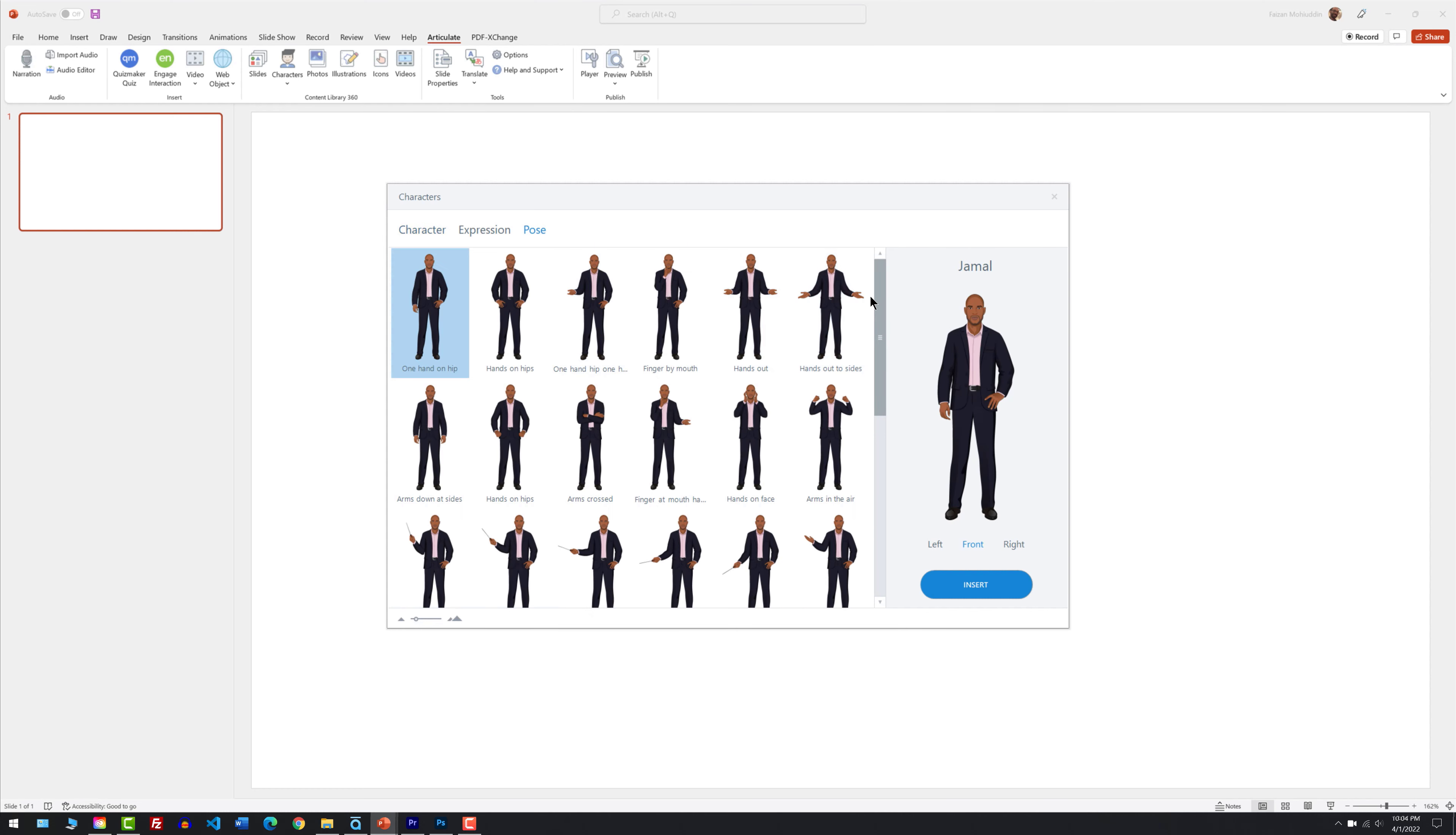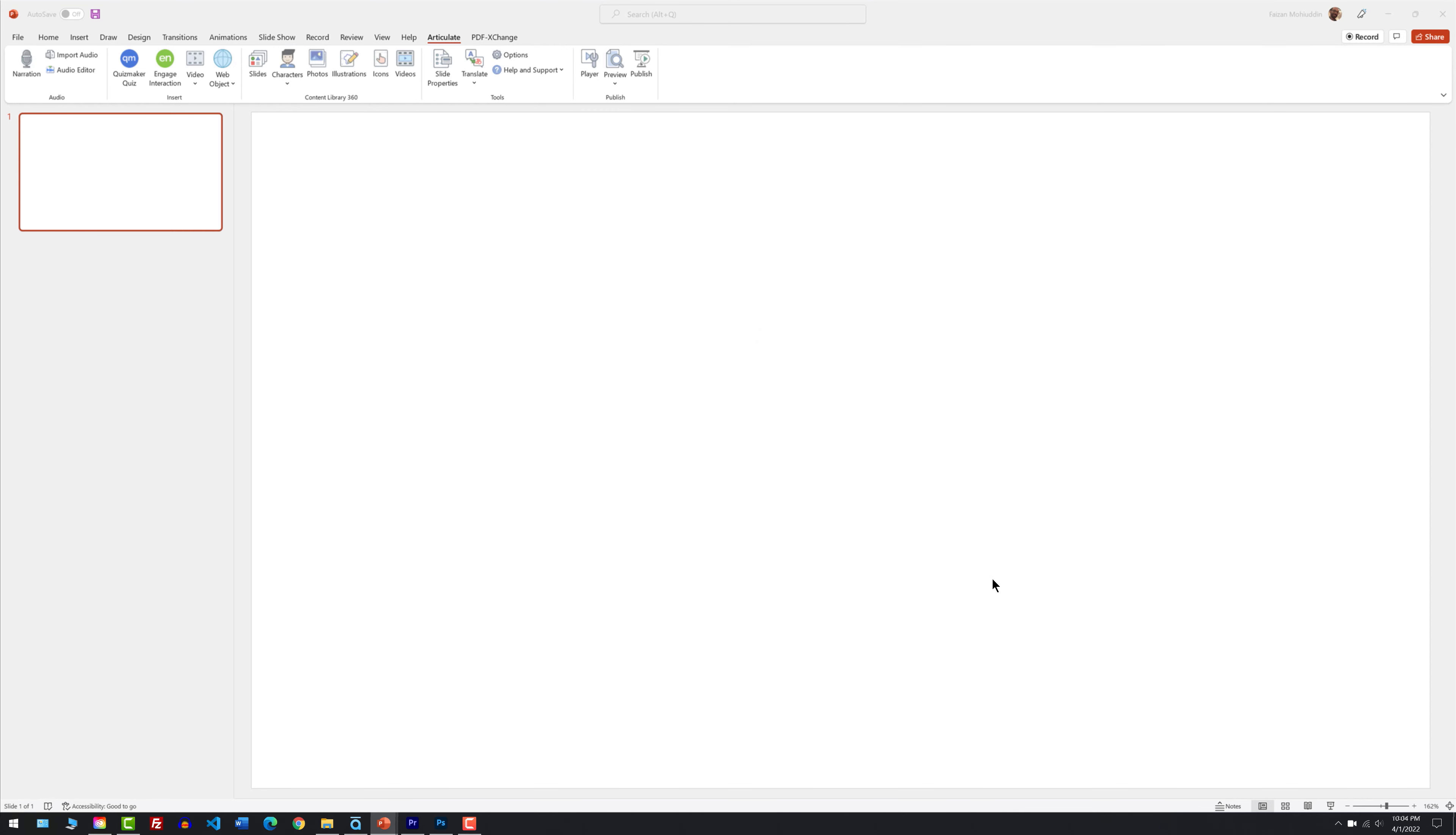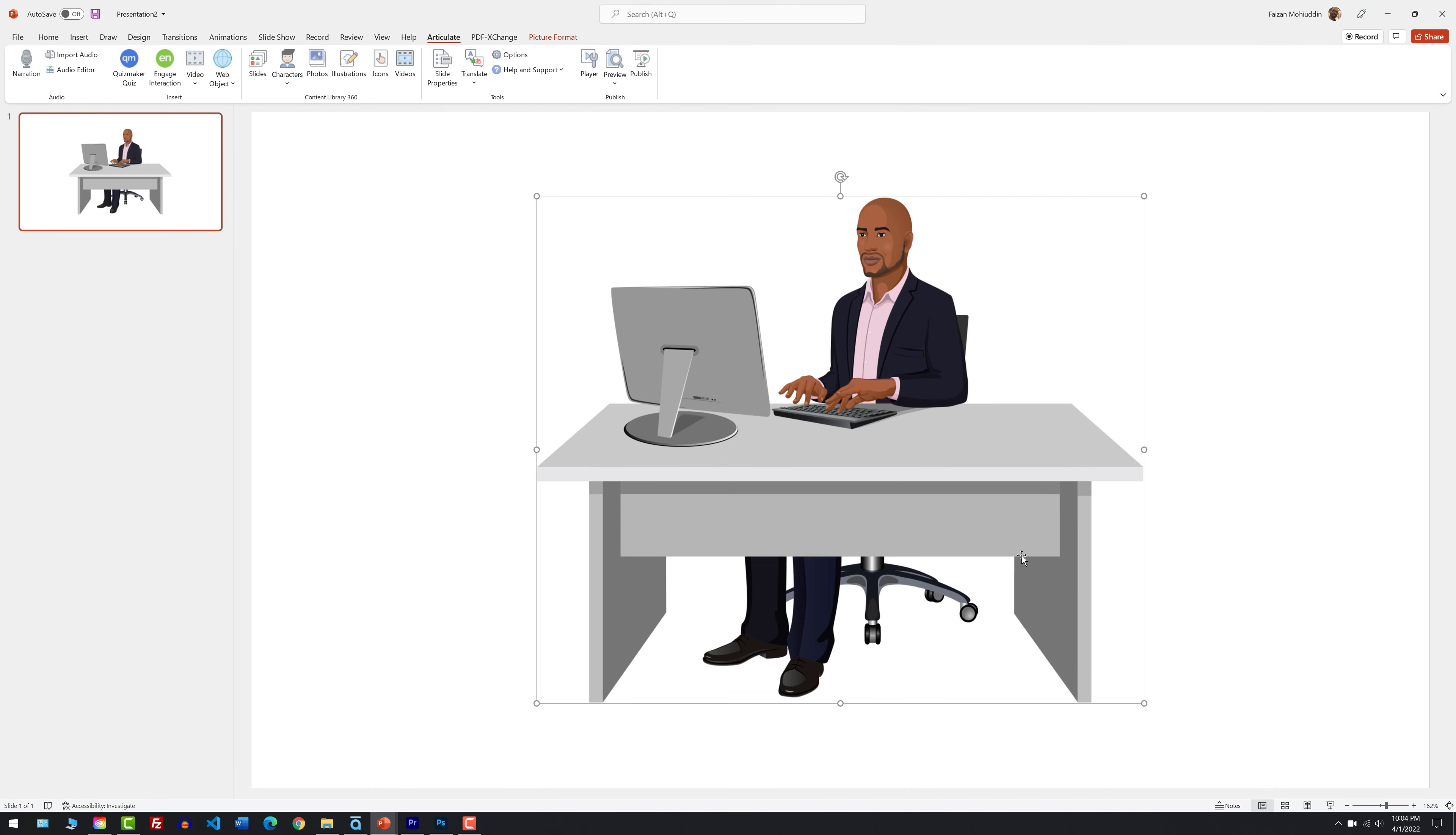I'm going to go to Pose, scroll down and select the sitting typing pose at left. Insert. There he is. Notice the quality from Articulate to PowerPoint. It's intact. That's excellent.